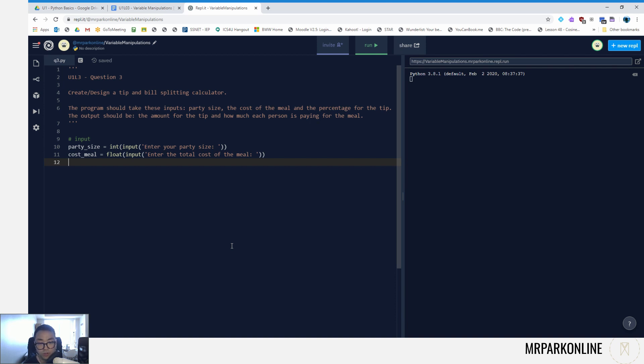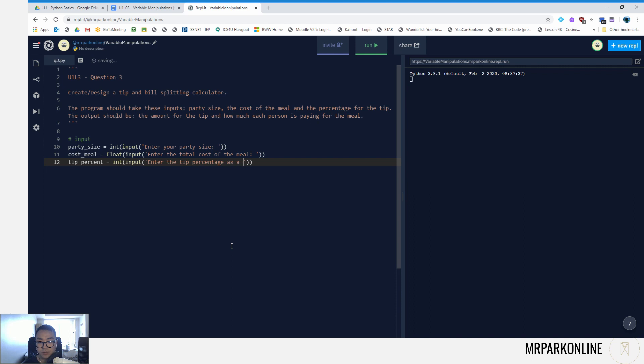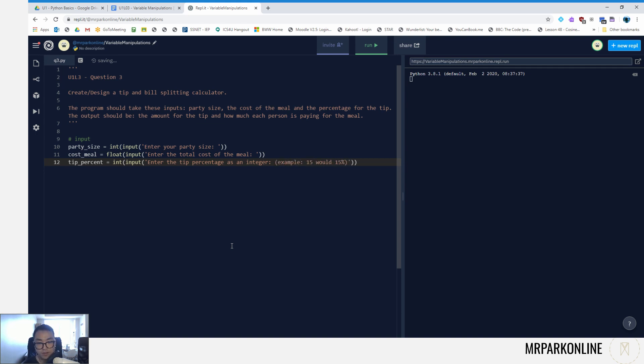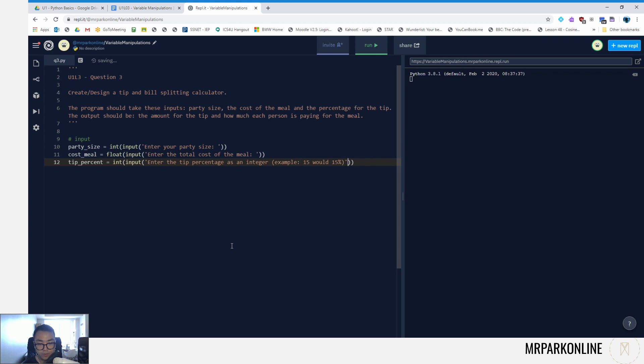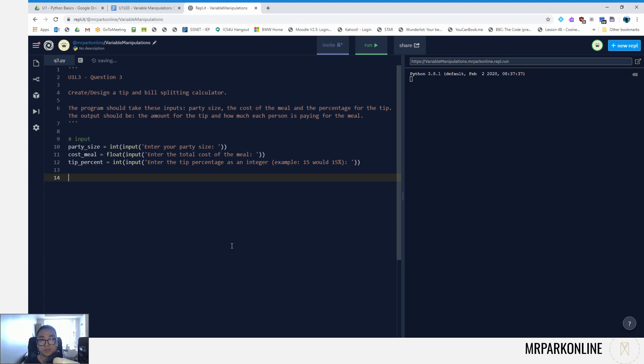So we're gonna ask for an integer value. We will convert it into a percentile later on. So we're gonna go tip_percent equals int of an input: 'enter the tip percentage as an integer, for example 15 would be 15 percent', something like that, colon and the space there. Perfect.